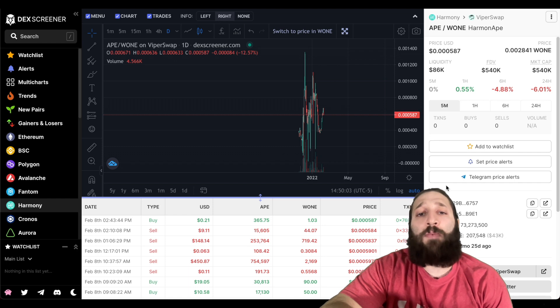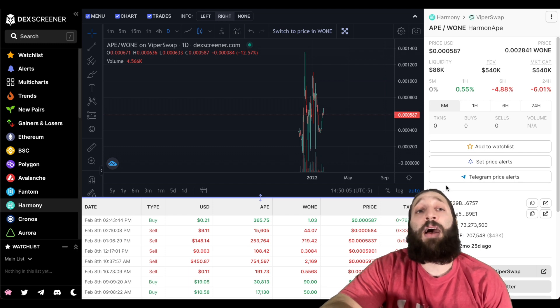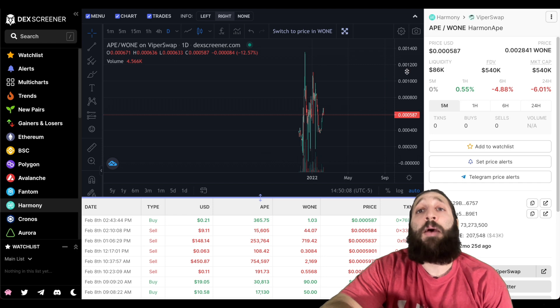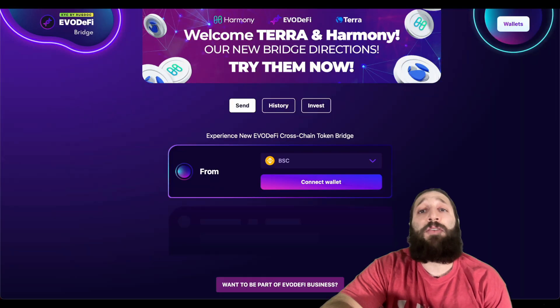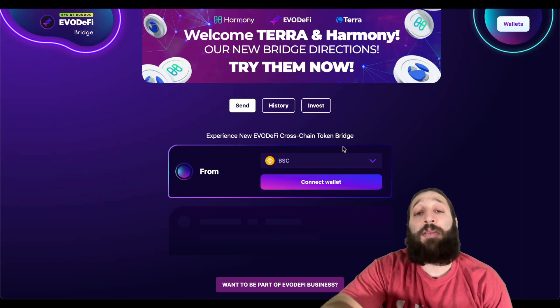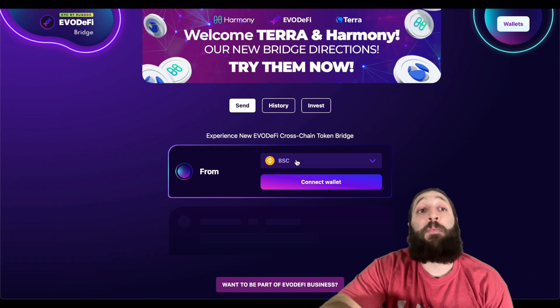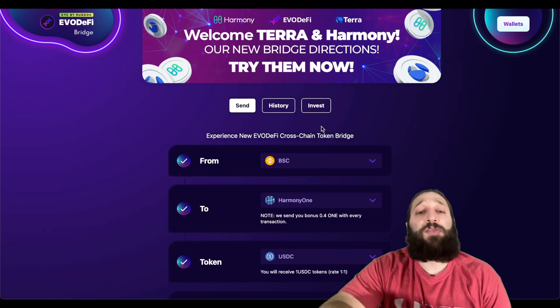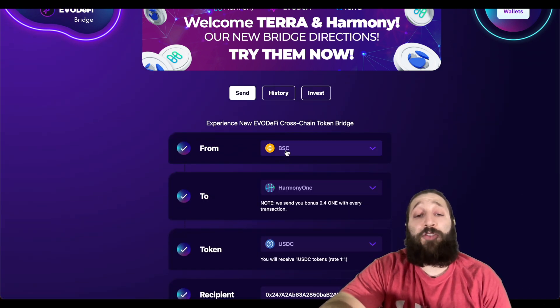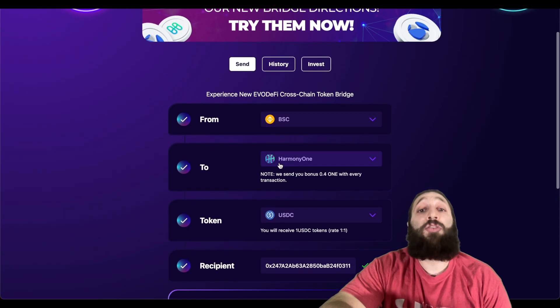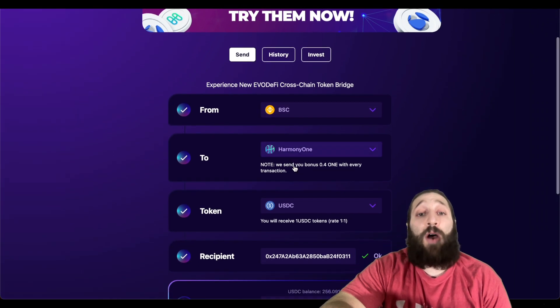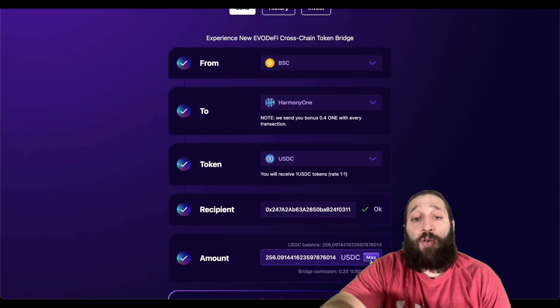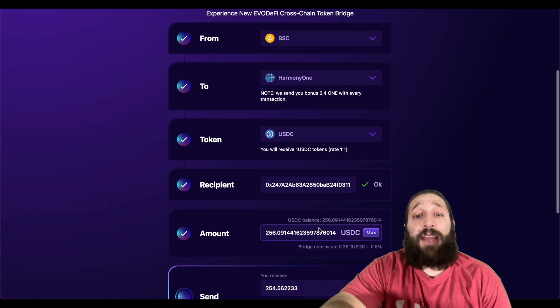We're going to actually go ahead and make some swaps, and then we're going to make some stakes. I'm going to stake my ONE. But before we do so, we need to get some money on the blockchain, so we're going to do this via a bridge. We're going to send some money over from the Binance Smart Chain network to Harmony ONE. We're going to send USDC over. We're going to go max.